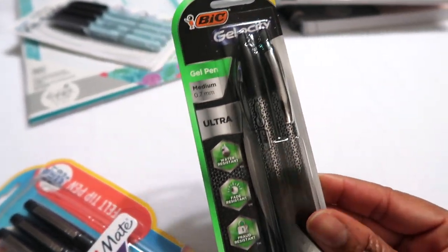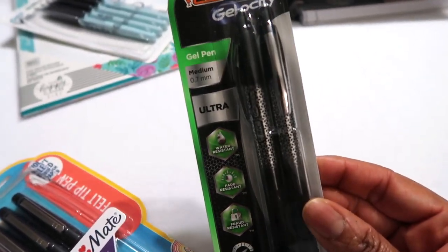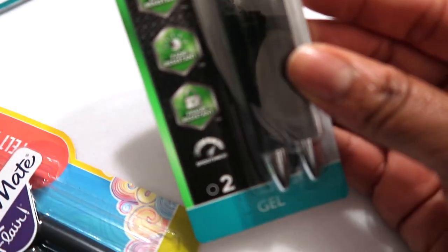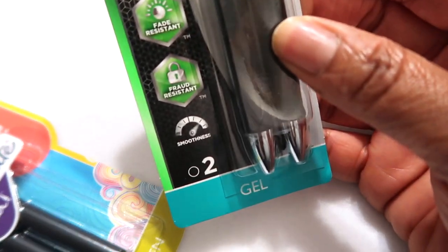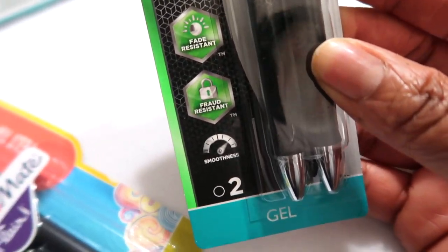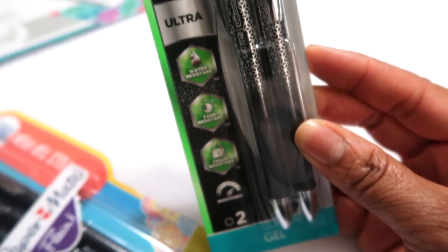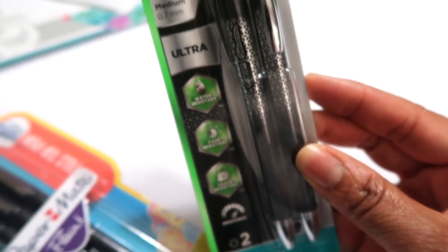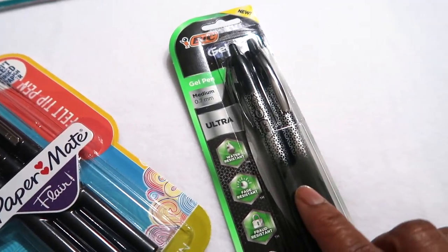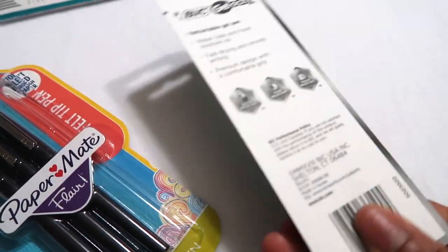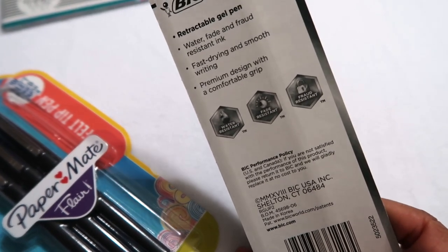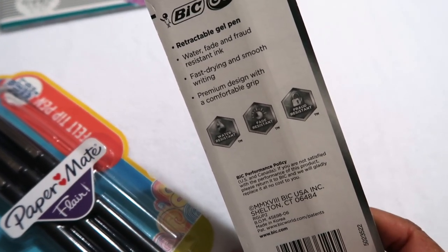Then I picked up, I wanted to try these, these are the BIC Gelosity. It's sort of a push pen gel ink right. It's really smooth. It's like that fraud resistant, water resistant ink and this is also in a 0.7 as well. I usually write with the InkJoy gel pens but I was just wanting to try something different.